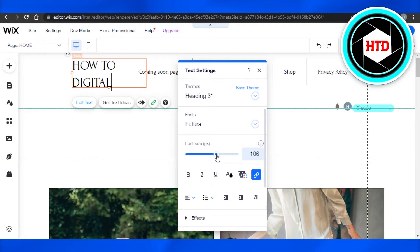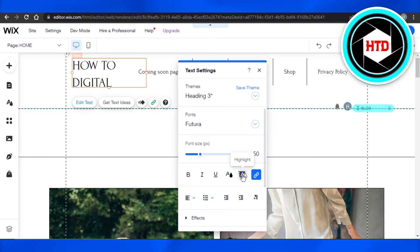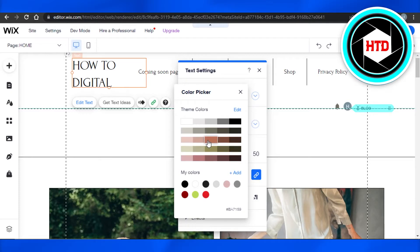Then we can make our text bold, italic, underline it, change the color of the text, highlight it, or add a link to our text as well. Let's go ahead and change the color. It will actually give you different options related to your theme. So I can select this one and it will allow me to change the text color.